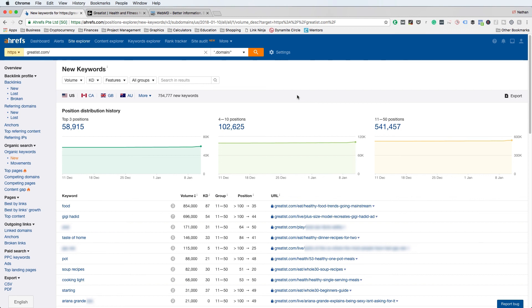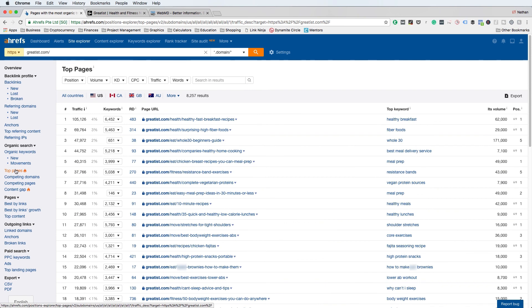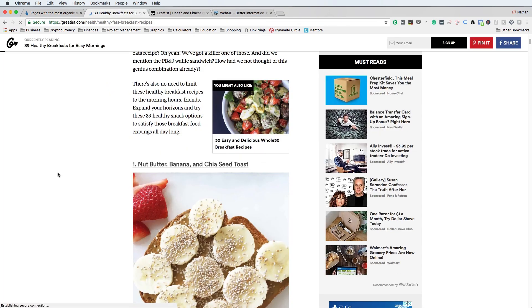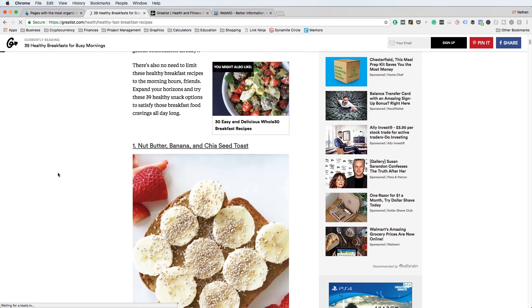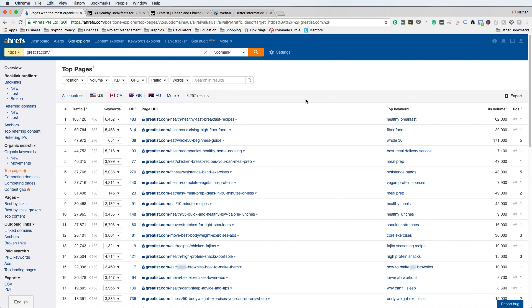The next thing I want to show you is the Top Pages section. Under Organic Search, click on Top Pages. This is a really great section because you're going to see what pages are performing well from an organic search standpoint for your competitors. Not only can you try to replicate and improve on those pages, but you can also see what content ideas are actually qualified. For example, you'll see Greatist has all kinds of pages performing exceptionally well, and that they rank for a keyword like 'healthy breakfast.' You'd want to visit that page, examine it, and figure out how to create something different and better to extract some of their keyword market share.